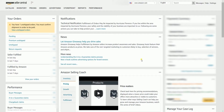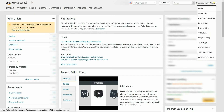Once you're in the Seller Central homepage, hover your mouse to Settings, located on the top right, then select Notification Preferences on the dropdown.